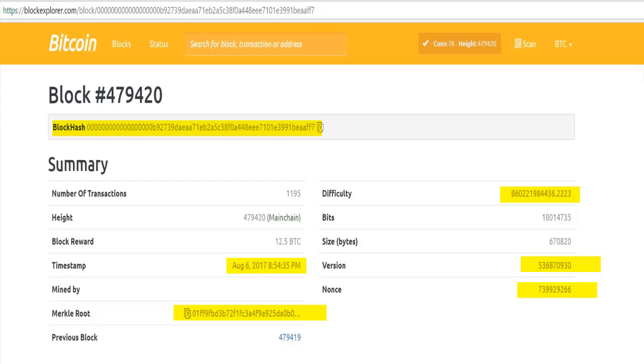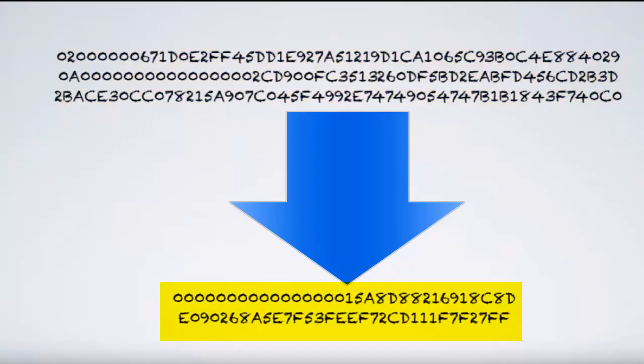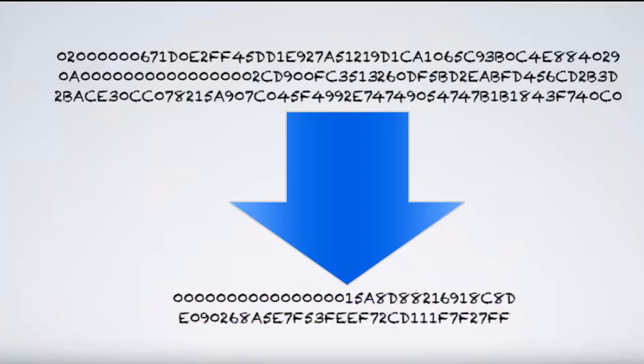So approximately every 10 minutes, each node assembles all these parameters into a 160-character input. And this input is run through some hashing algorithms in hopes of obtaining a 64-bit character output. There's no way of gaming the inputs to obtain that output. They just have to try as many different permutations as possible by incrementing the counter and nonce fields after each try.